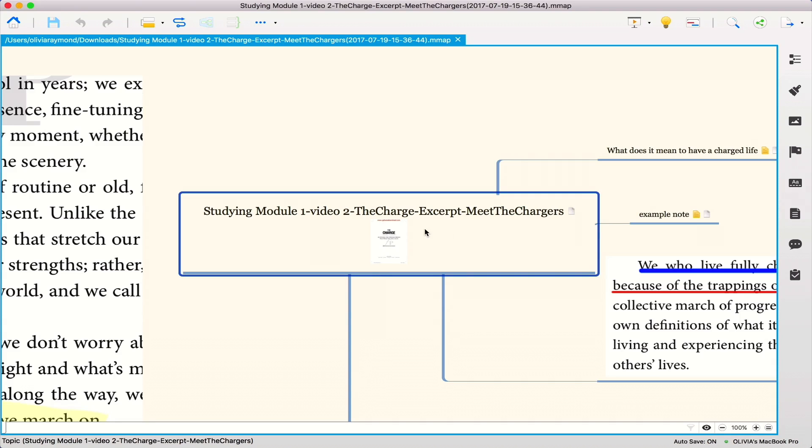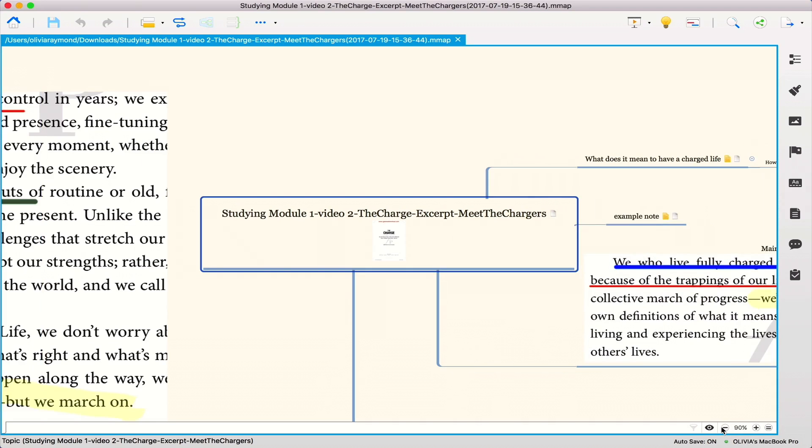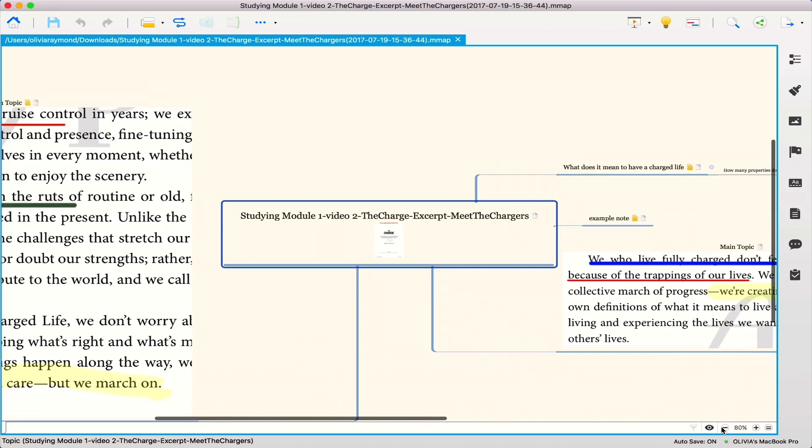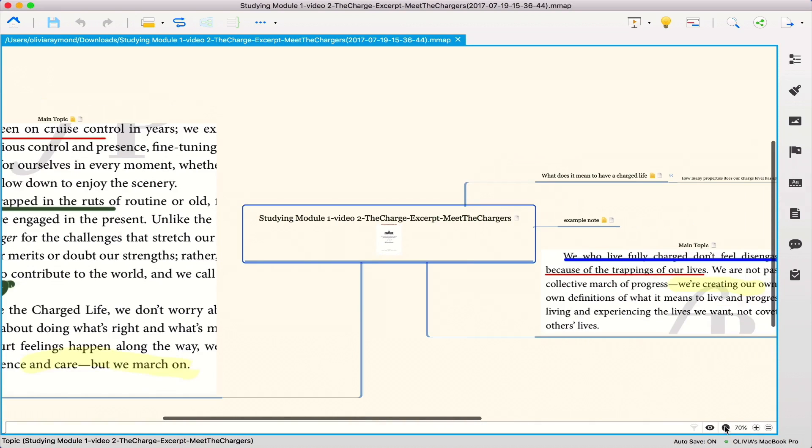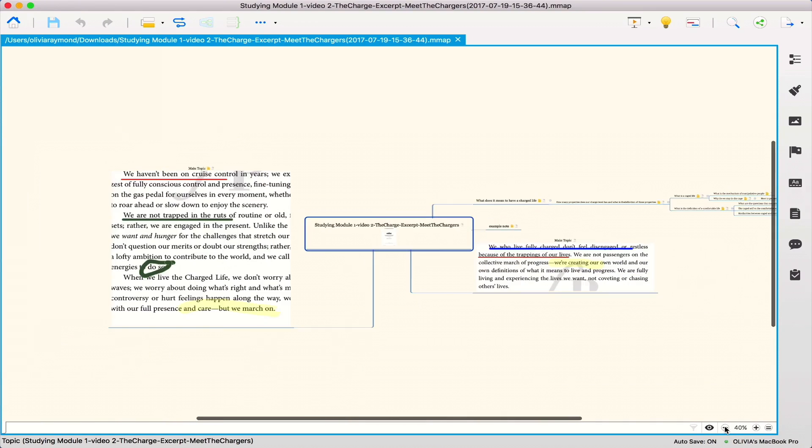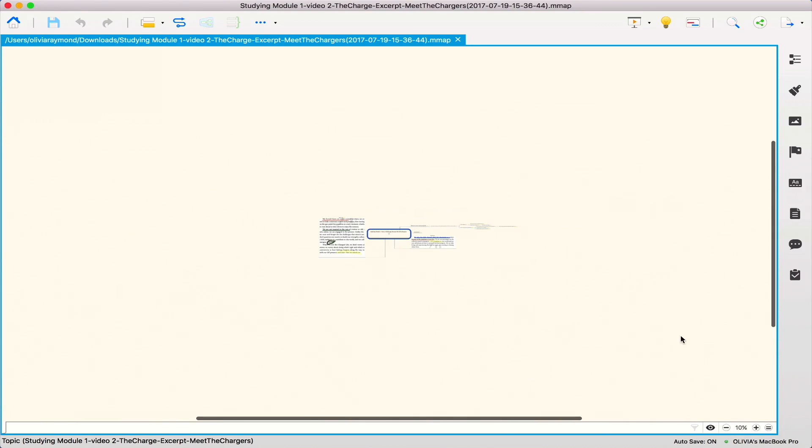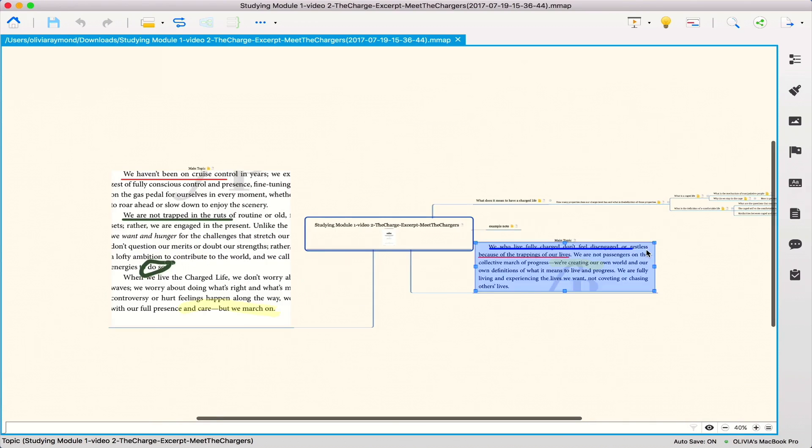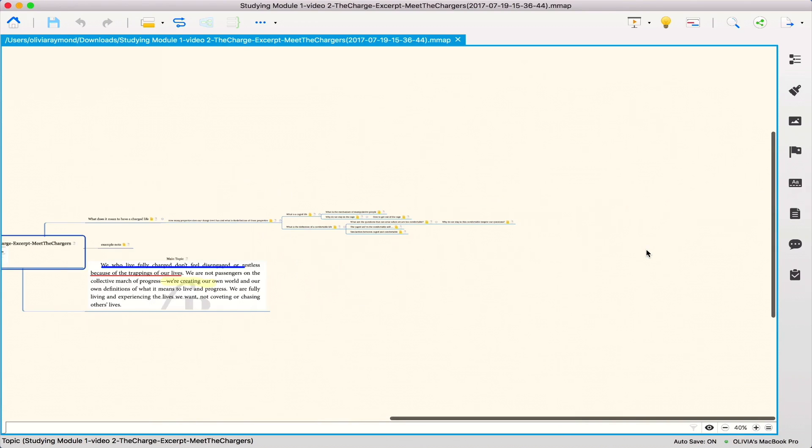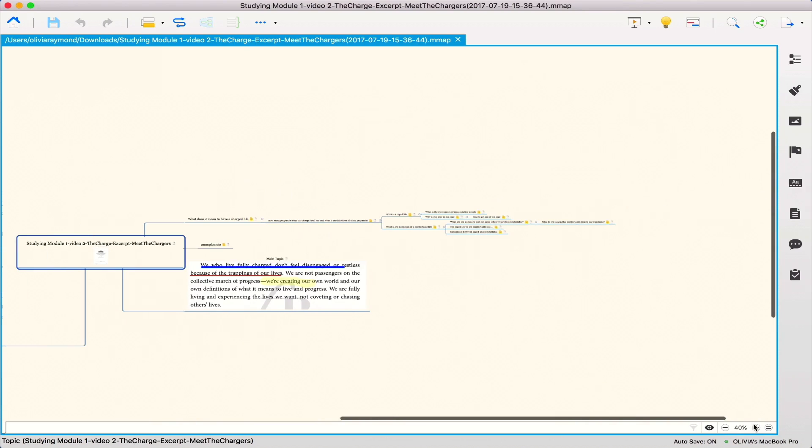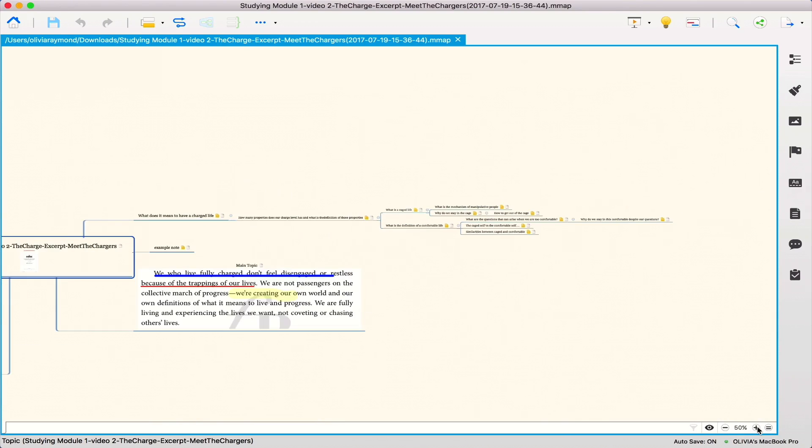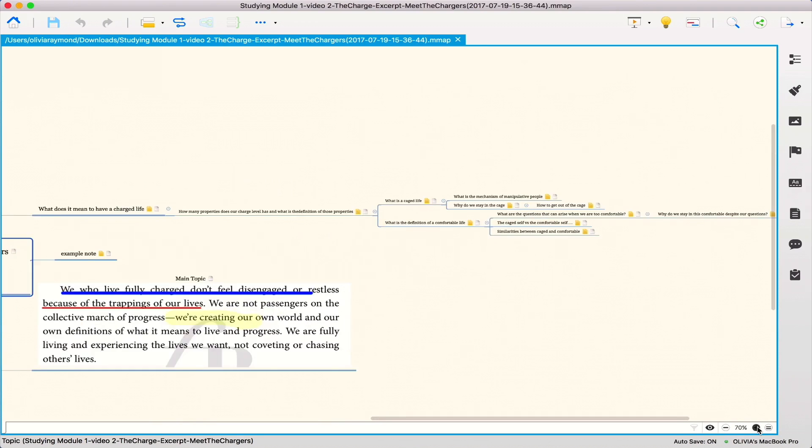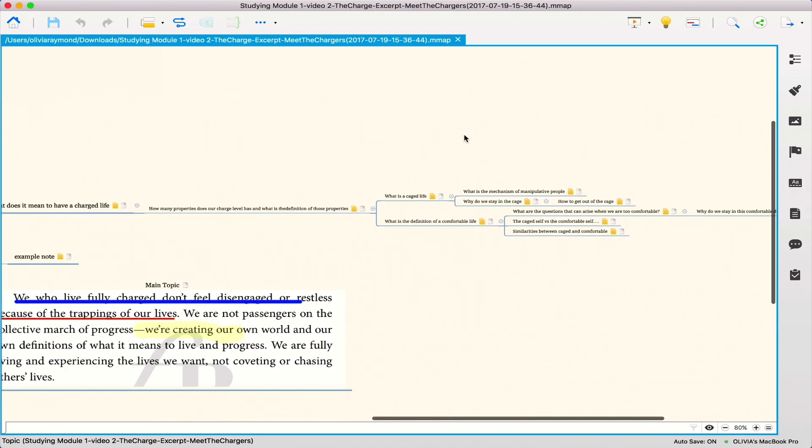As you can see, the entire mind map is inside of the application. Oops, sorry, it's a bit too much. You can also see all the notes that are attached to the mind map, so it works perfectly fine.